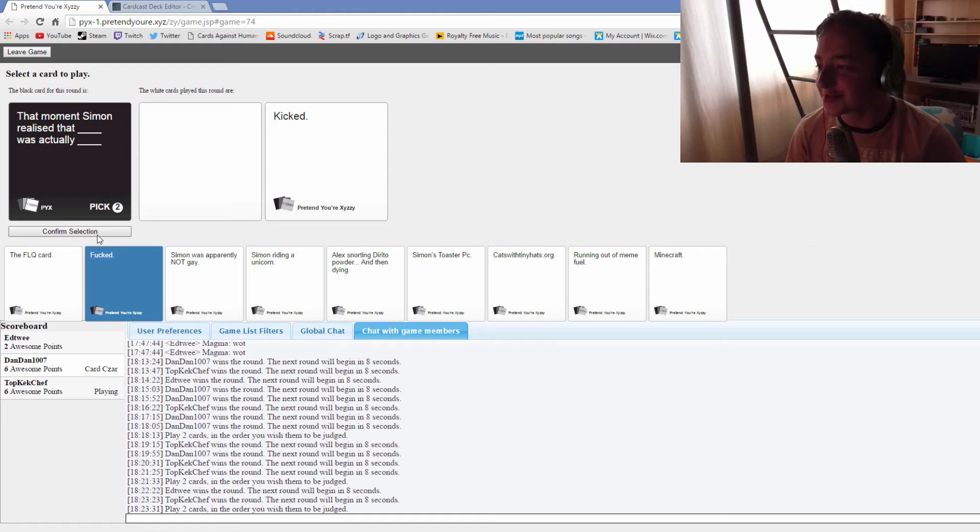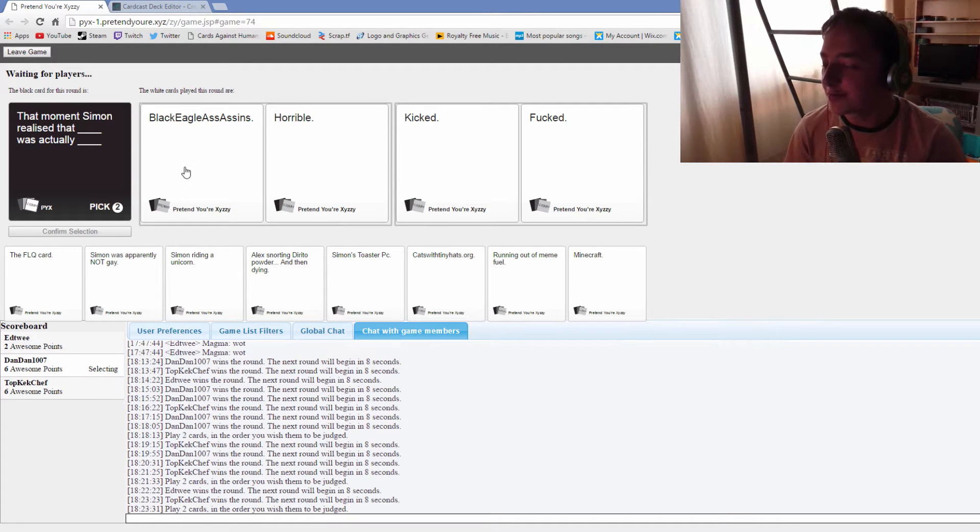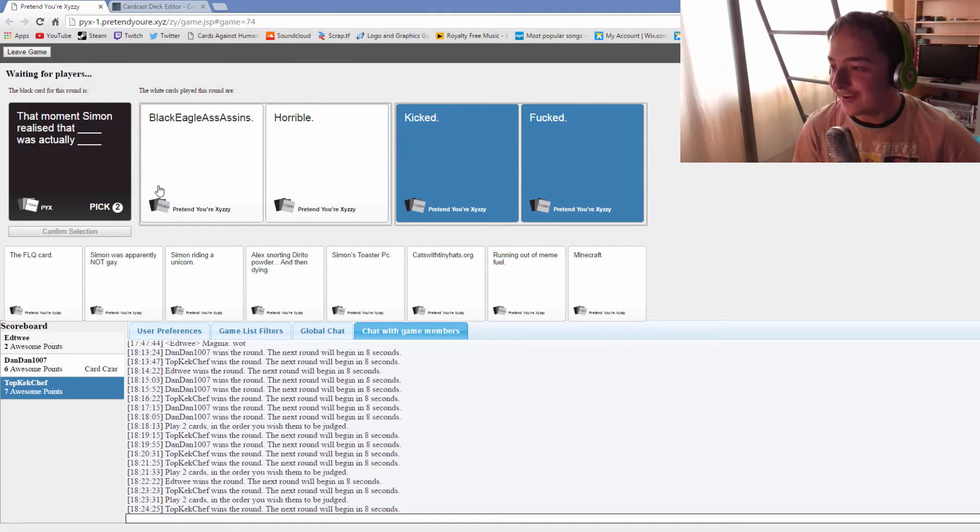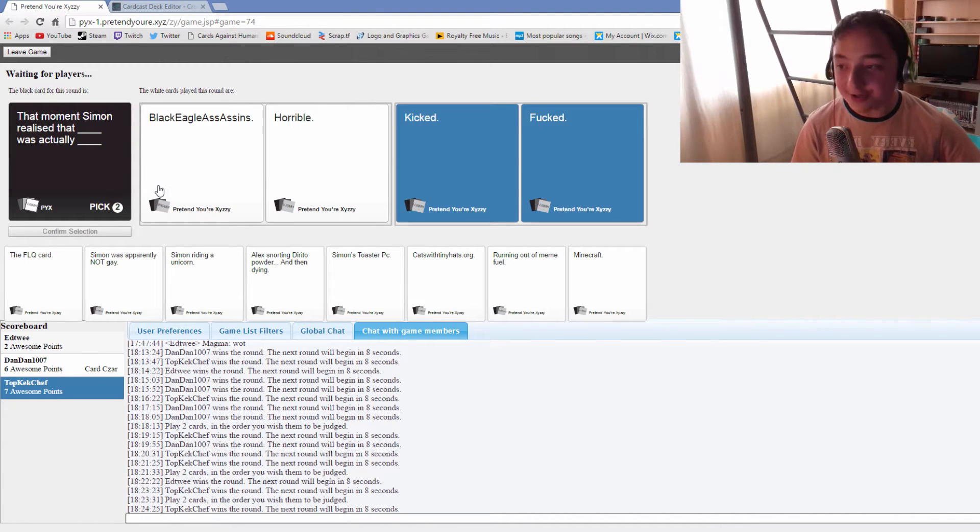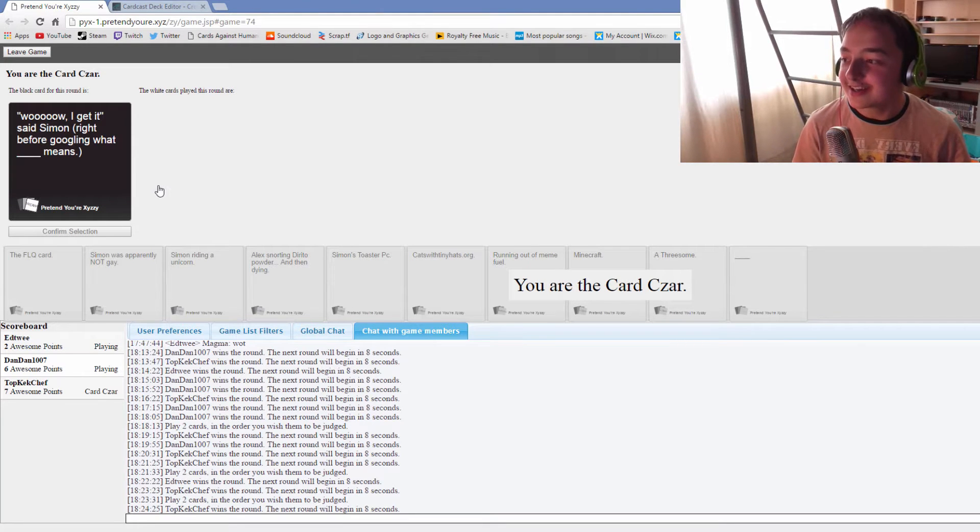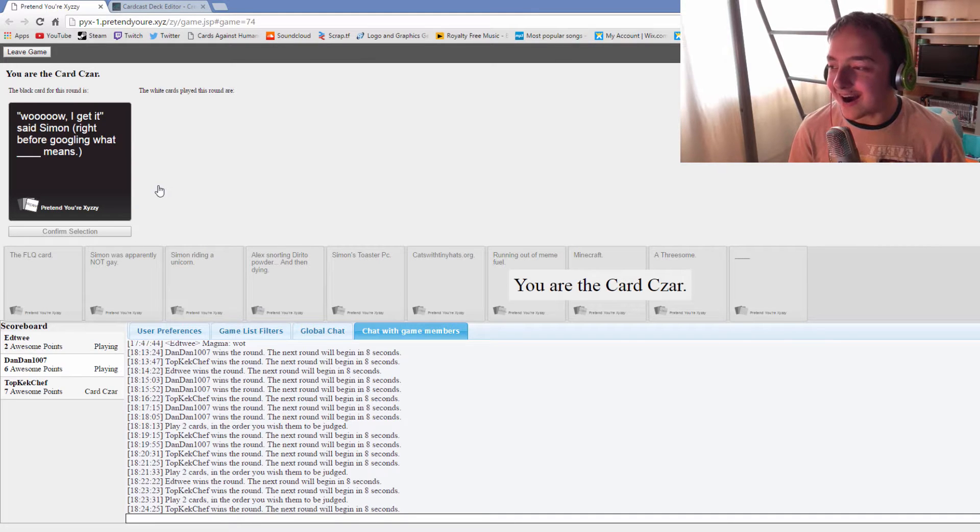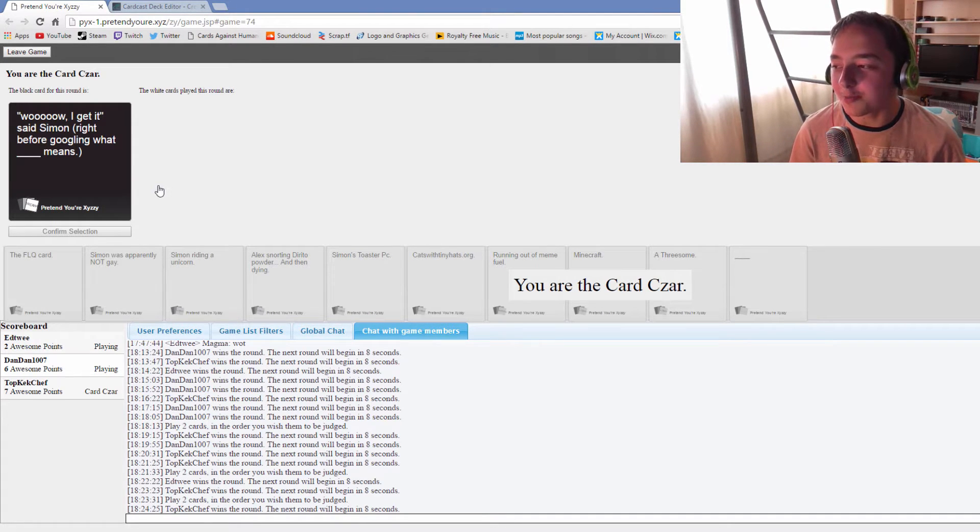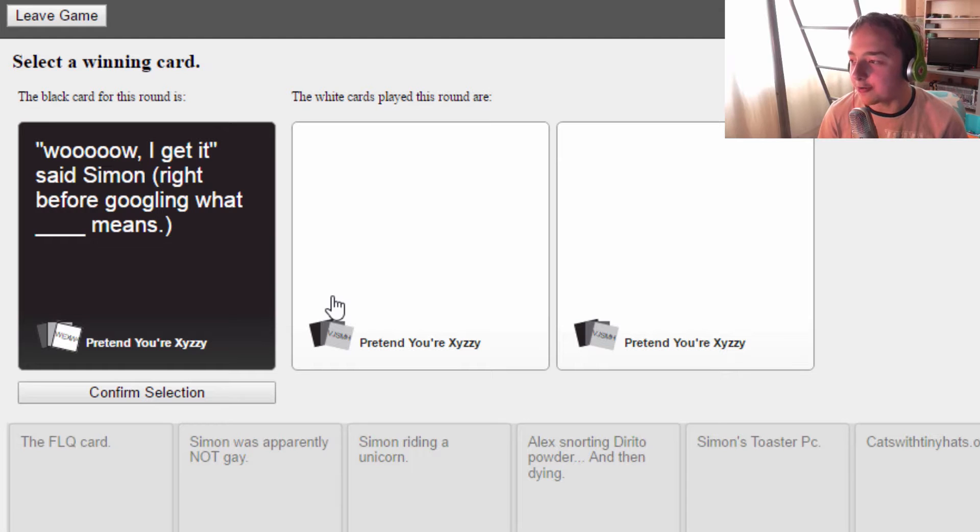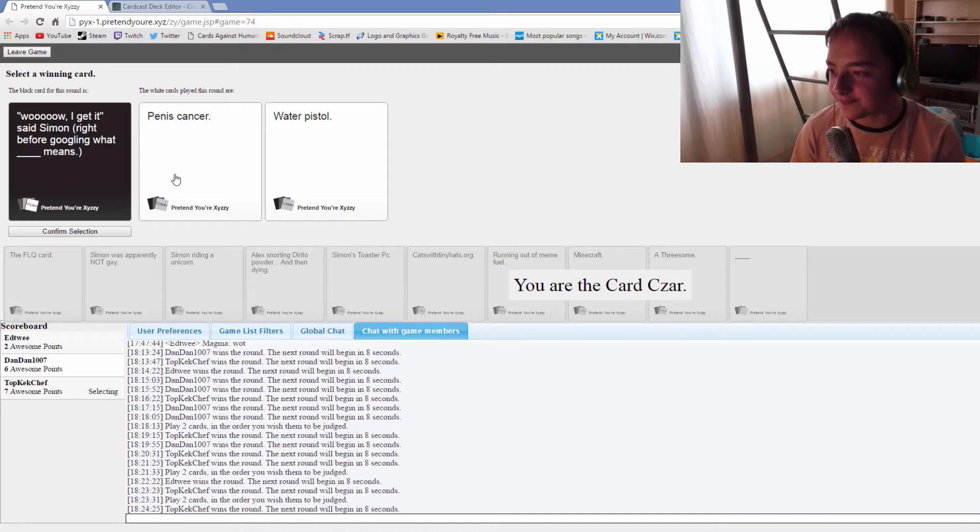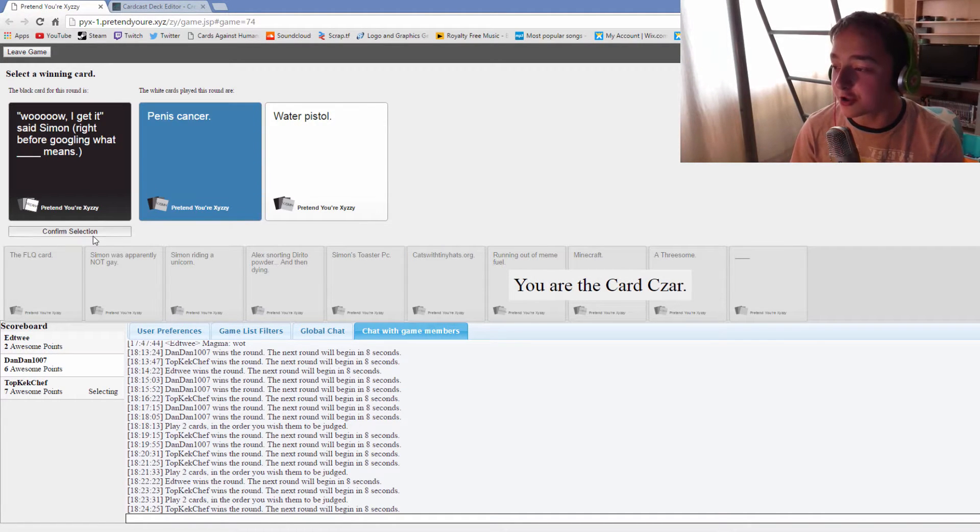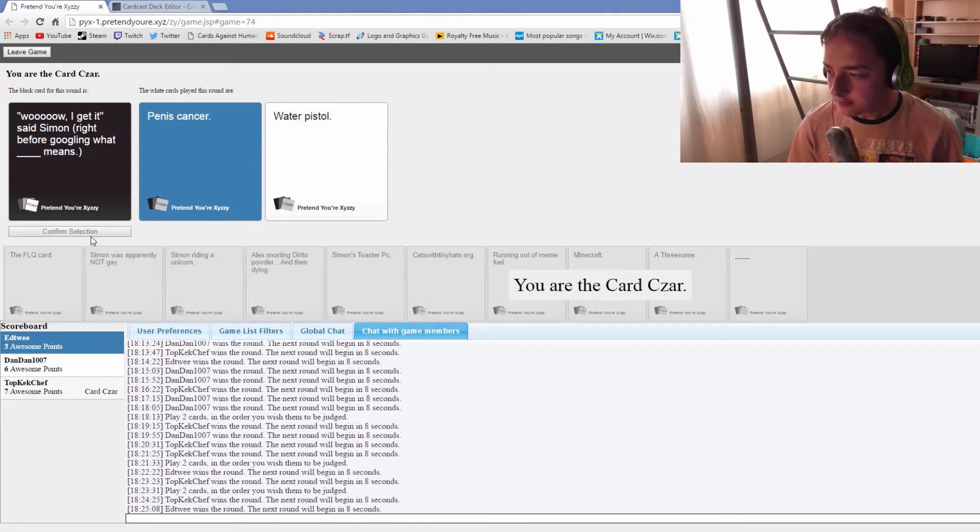That moment Simon realized that Black Eagle Assassins was actually horrible. That moment Simon realized that kicked was actually fucked. Come on, the other one was better. Wow I get it said Simon right before googling what penis cancer means, right before googling what water pistol means. Are you actually kidding me?